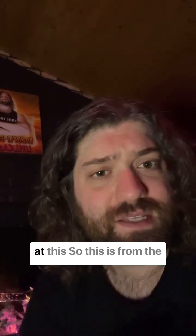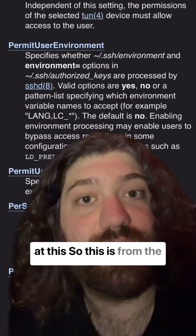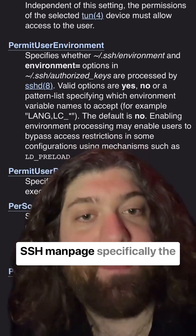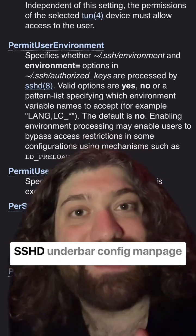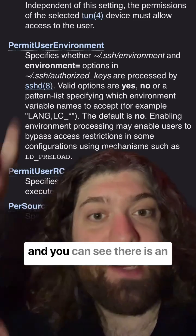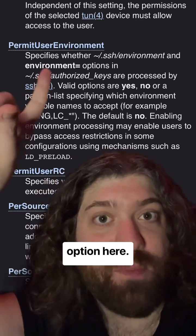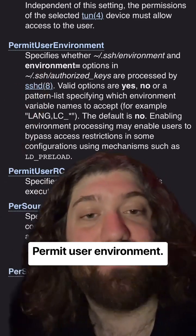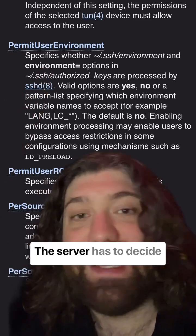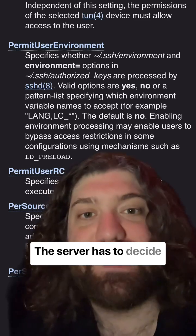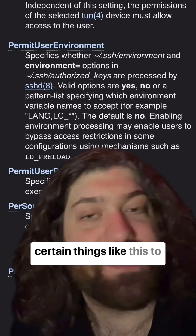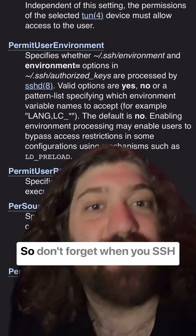Take a look at this. This is from the SSH man page, specifically the sshd_config man page, and you can see there is an option here: PermitUserEnvironment. This is important — the server has to decide whether it's going to allow certain things like this.